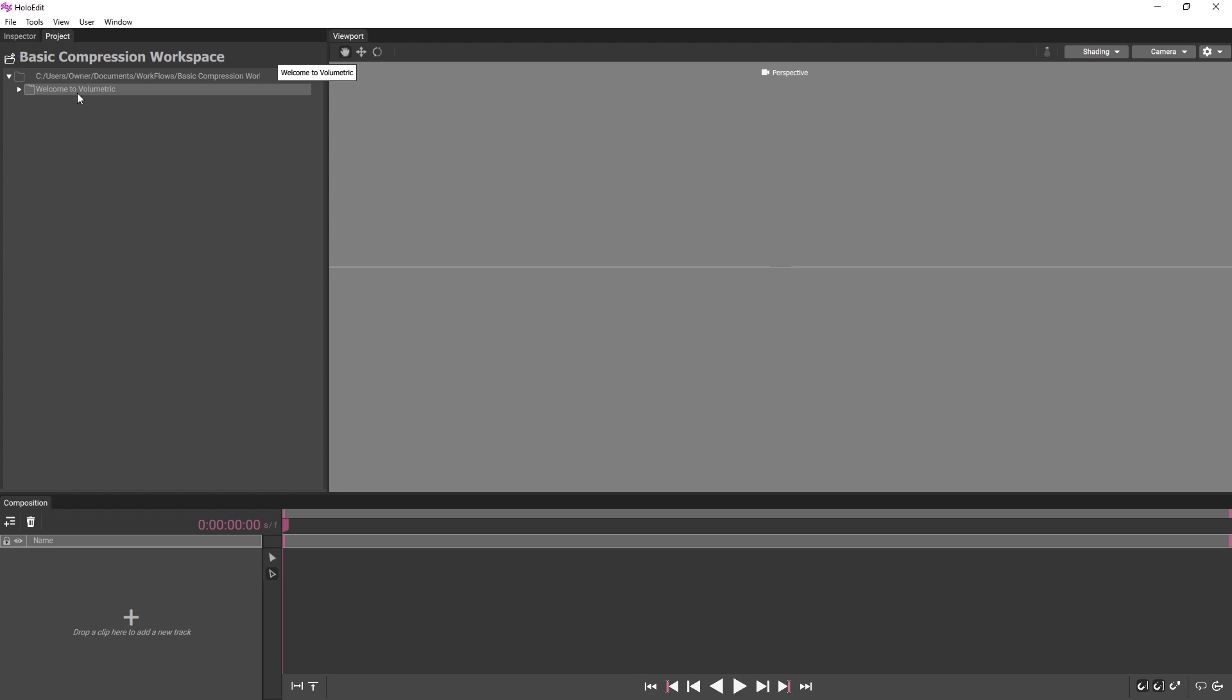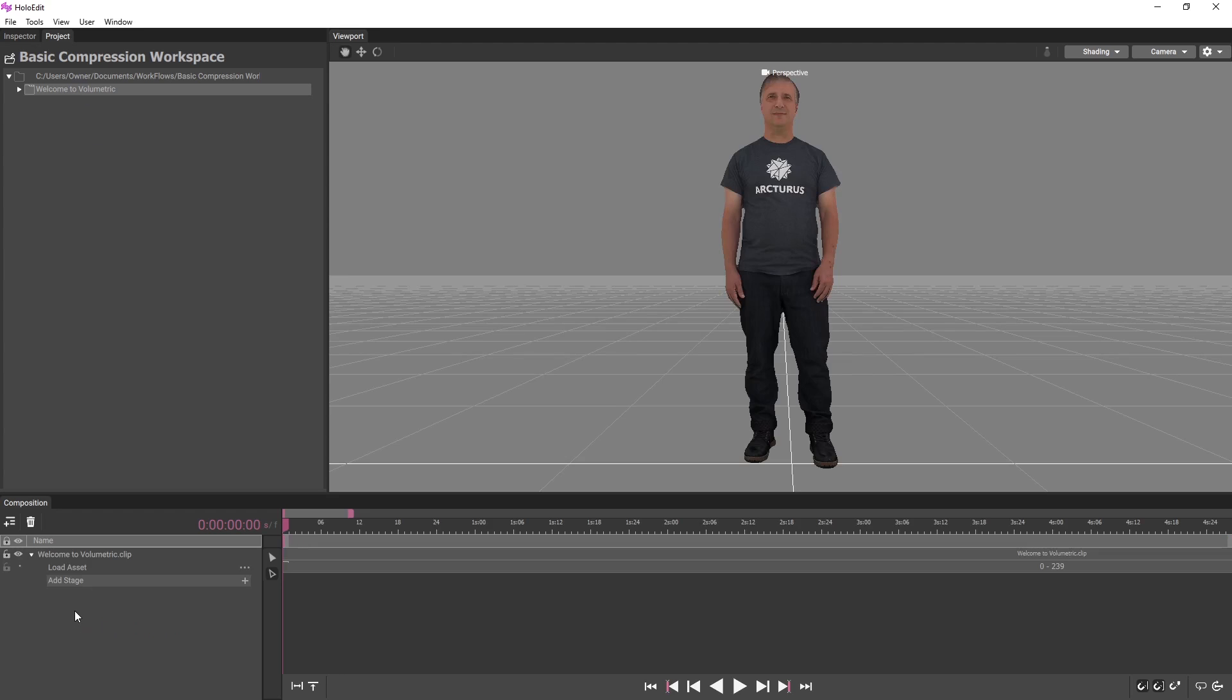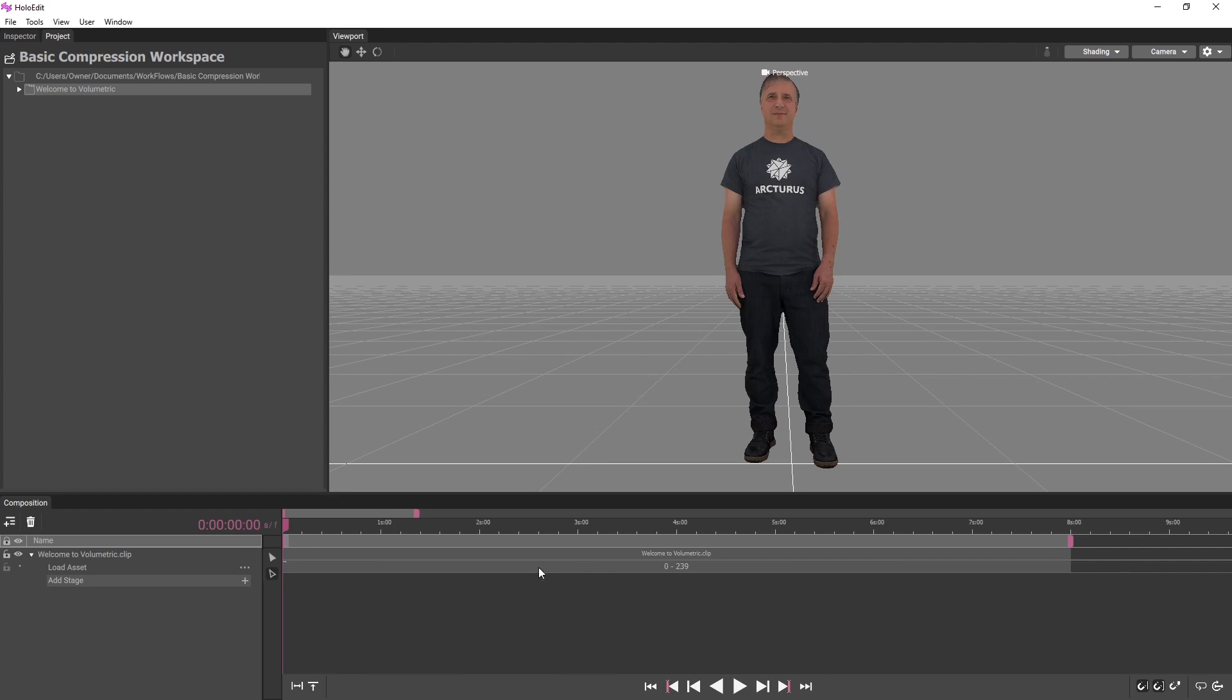This will add a track named after the Welcome to Volumetric clip. Compositions are made up of tracks, and each track contains one piece of volumetric video being processed in HoloEdit.